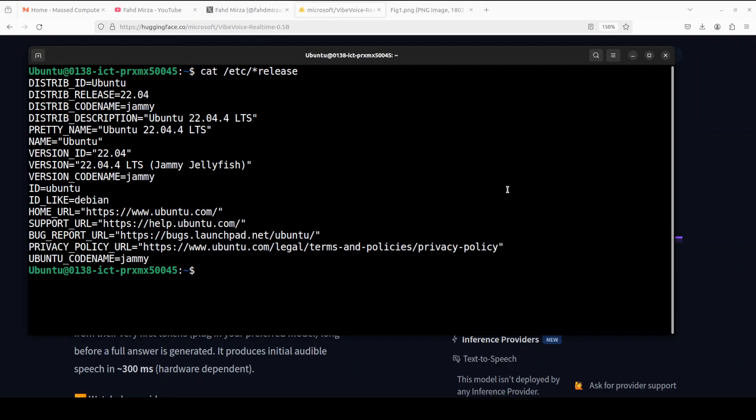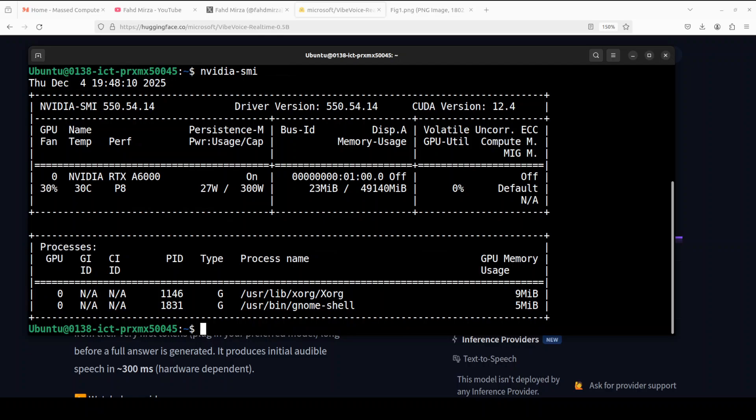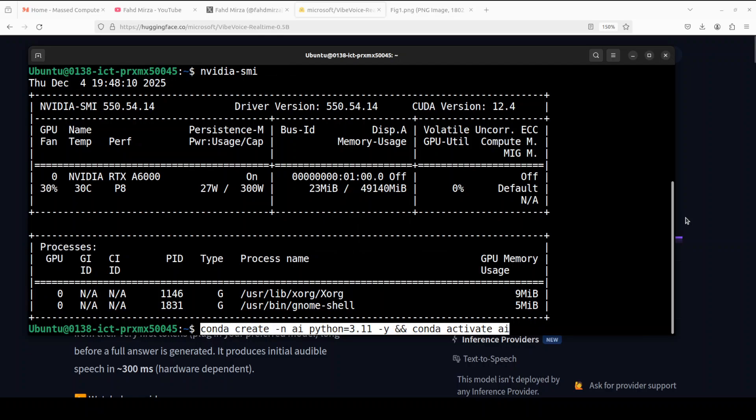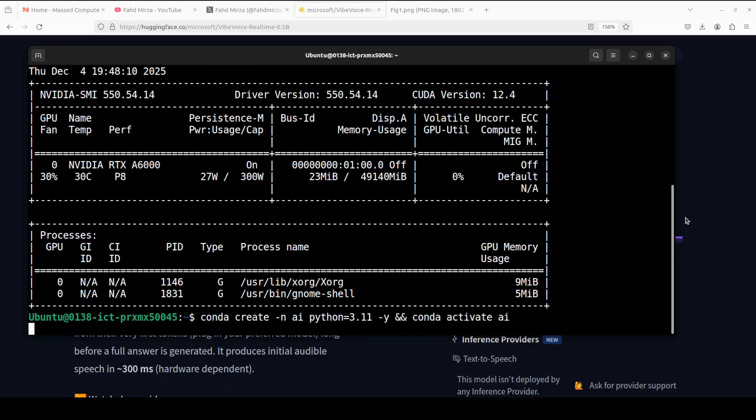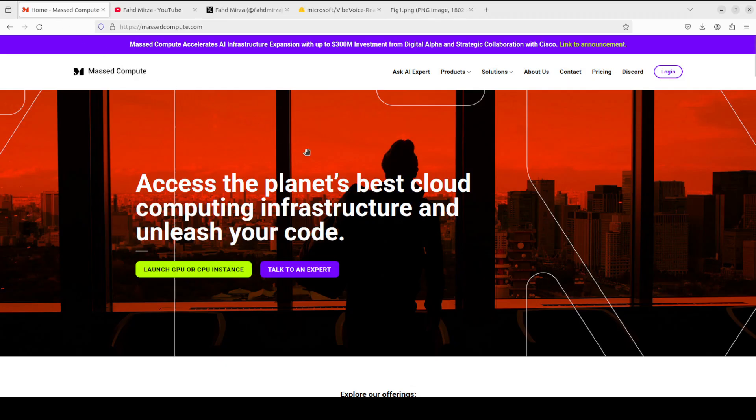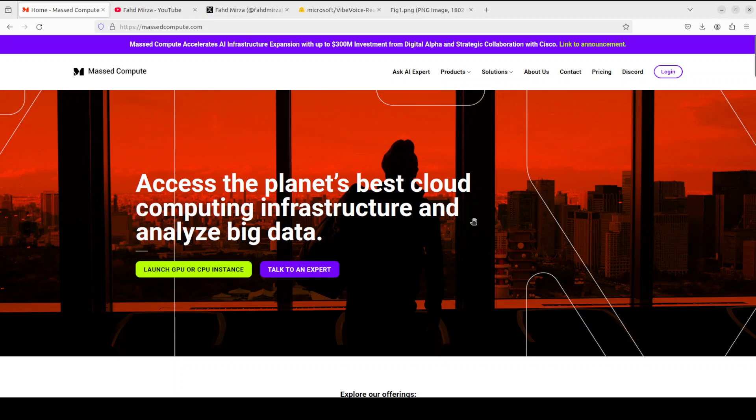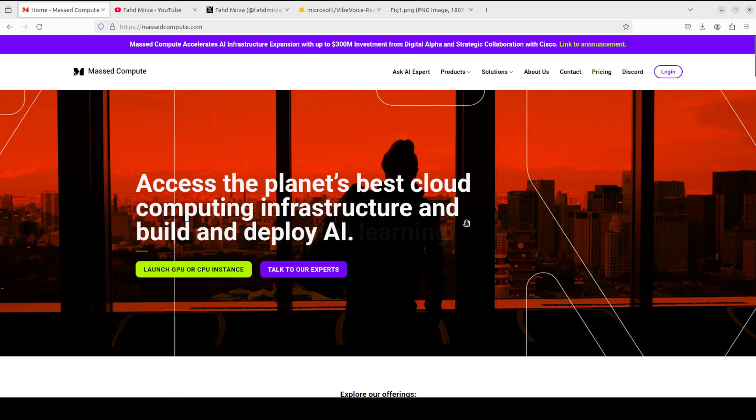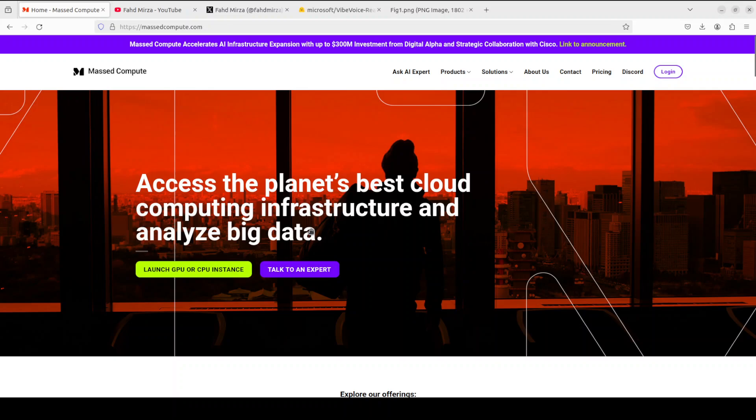This is my Ubuntu server. I am running one GPU, NVIDIA RTX A6000 with 48 GB of VRAM. If you're looking to rent a GPU or VM or CPU at a very affordable price, you can find the link to Mast Compute in the video's description with a discount coupon code of 50% for a range of GPUs. So please do check them out.